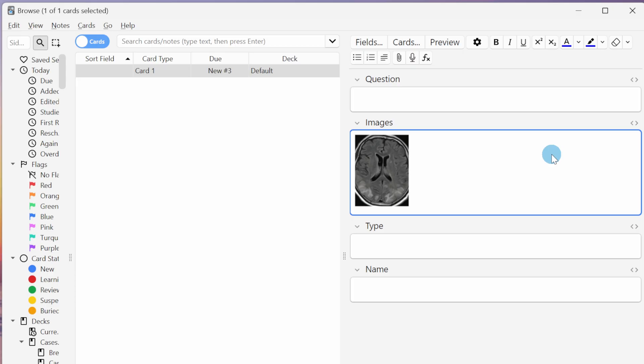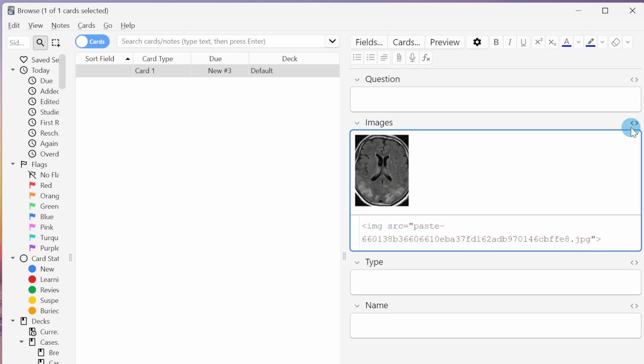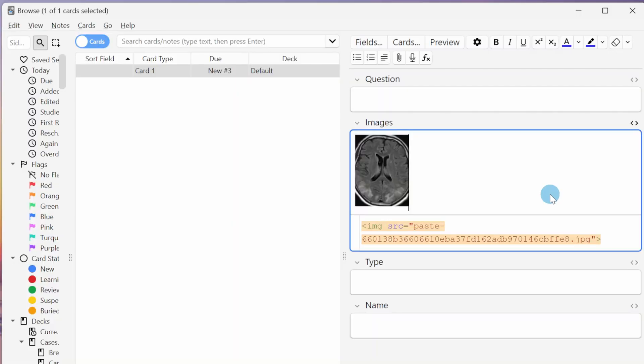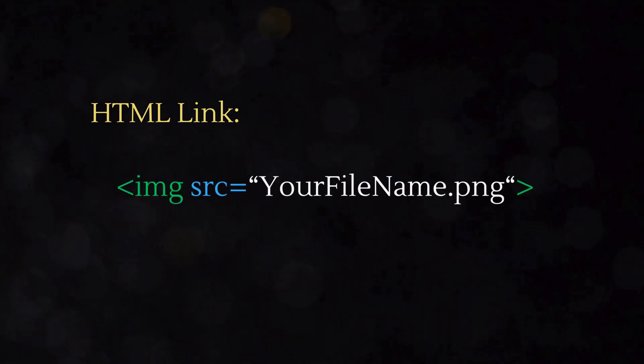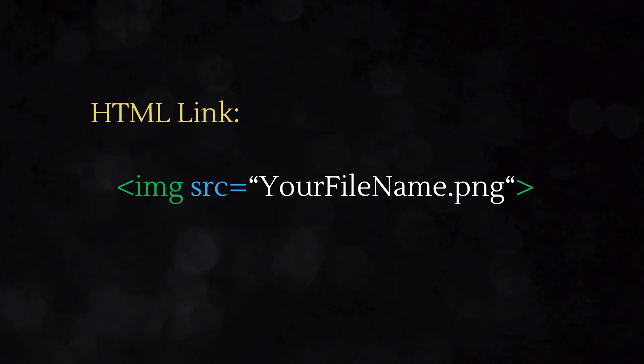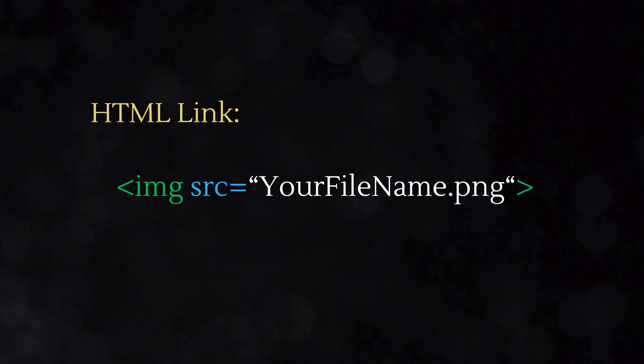If we click on these brackets in the upper right hand corner here we can open the HTML editor and when we do we see these mysterious hieroglyphics appear down here in the bottom. This is an HTML link. This is the key to being able to automatically import your images with your flashcards.